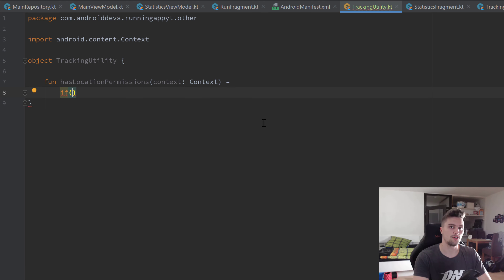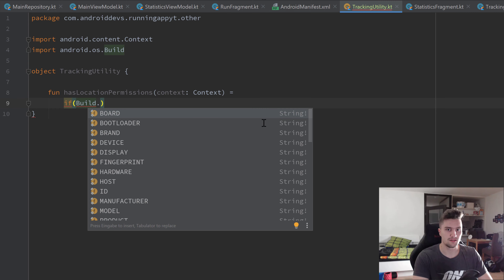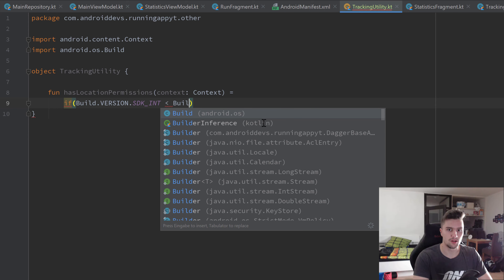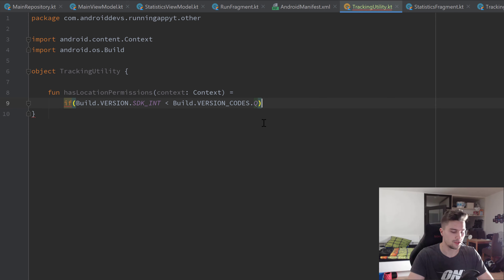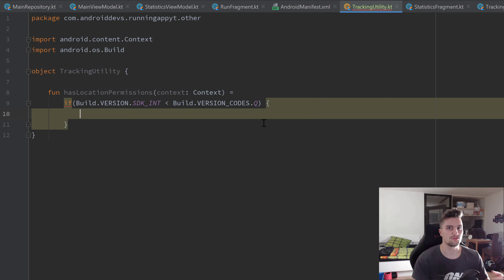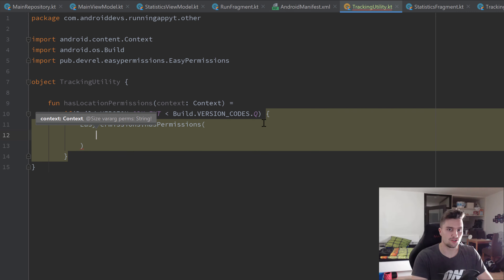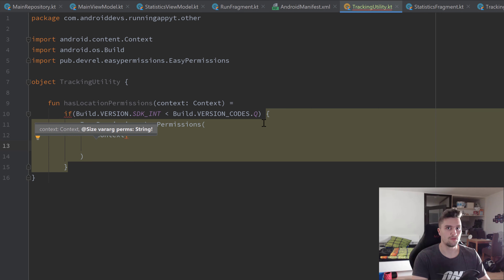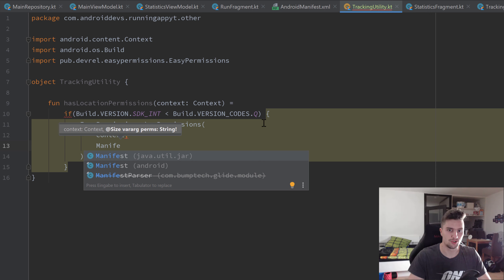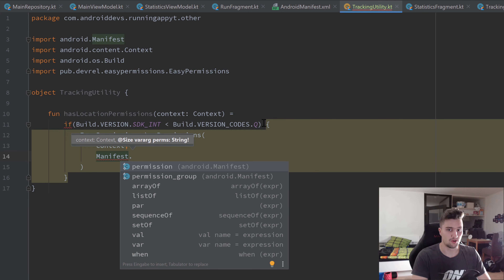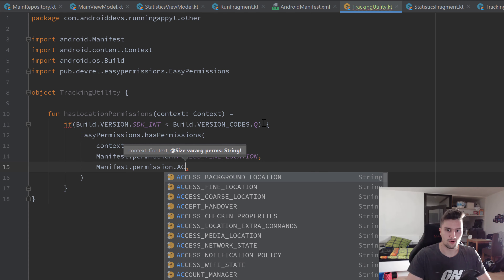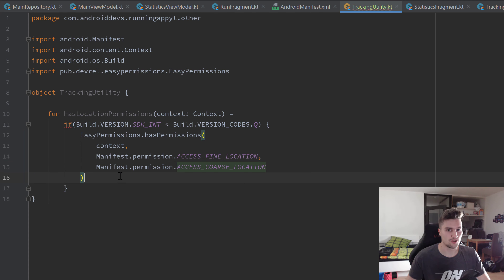Inside TrackingUtility, create a function `hasLocationPermissions` that takes the context. We use an if expression to check if the current device is running on Android Q or not - we check if `Build.VERSION.SDK_INT` is less than `Build.VERSION_CODES.Q`. If it is not Android Q, we call `EasyPermissions.hasPermissions`, passing the context and checking for `Manifest.permission.ACCESS_FINE_LOCATION` and `ACCESS_COARSE_LOCATION`.